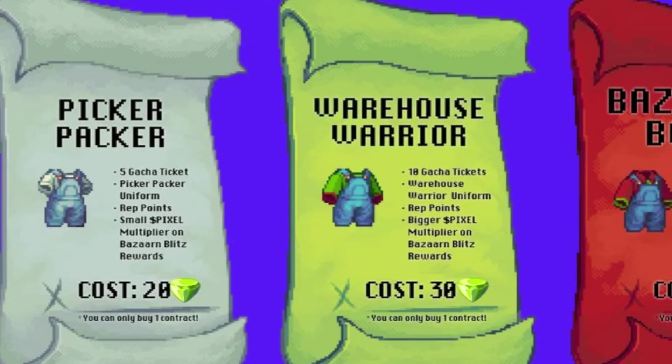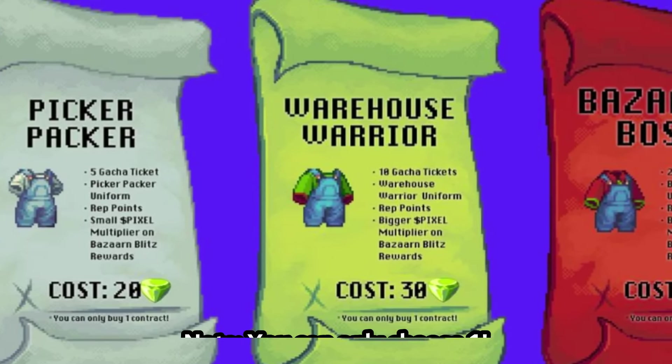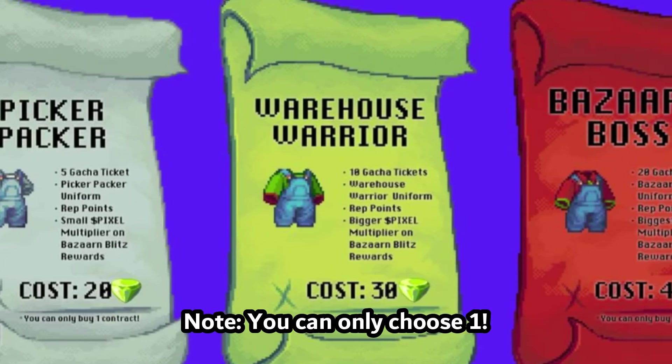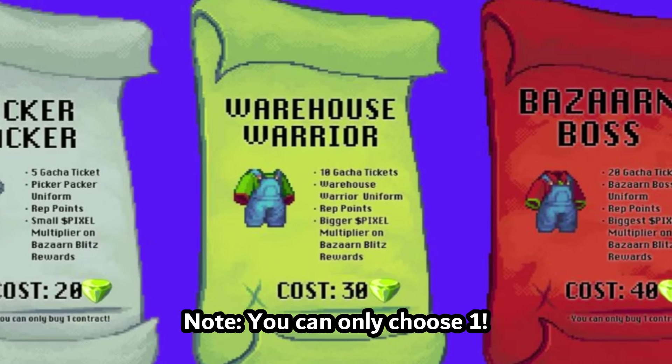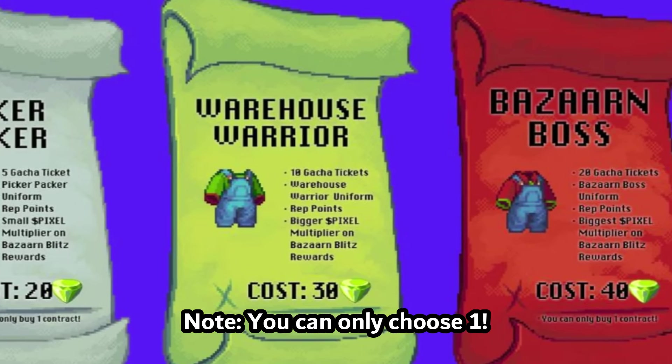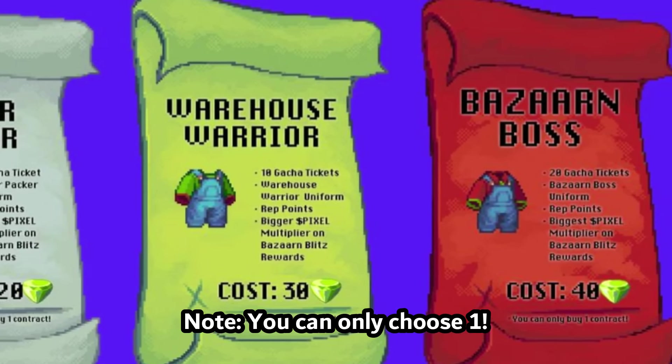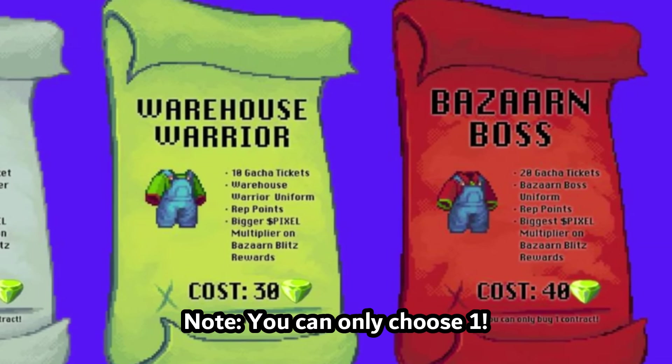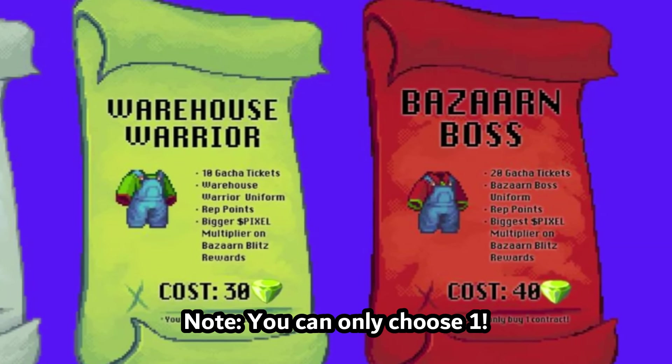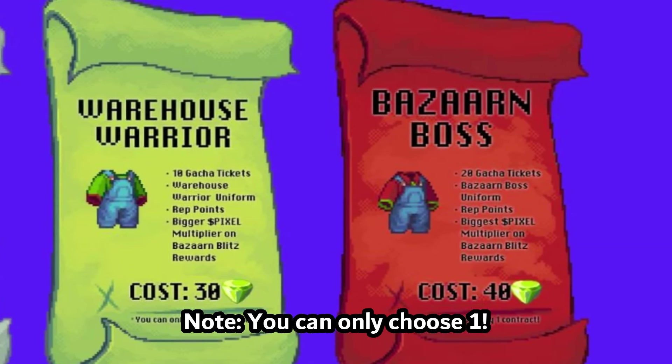You have the Picker Packer, which is the white one. The green one is the Warehouse Warrior. And the last one is the Bazaar Boss, which is the red one.